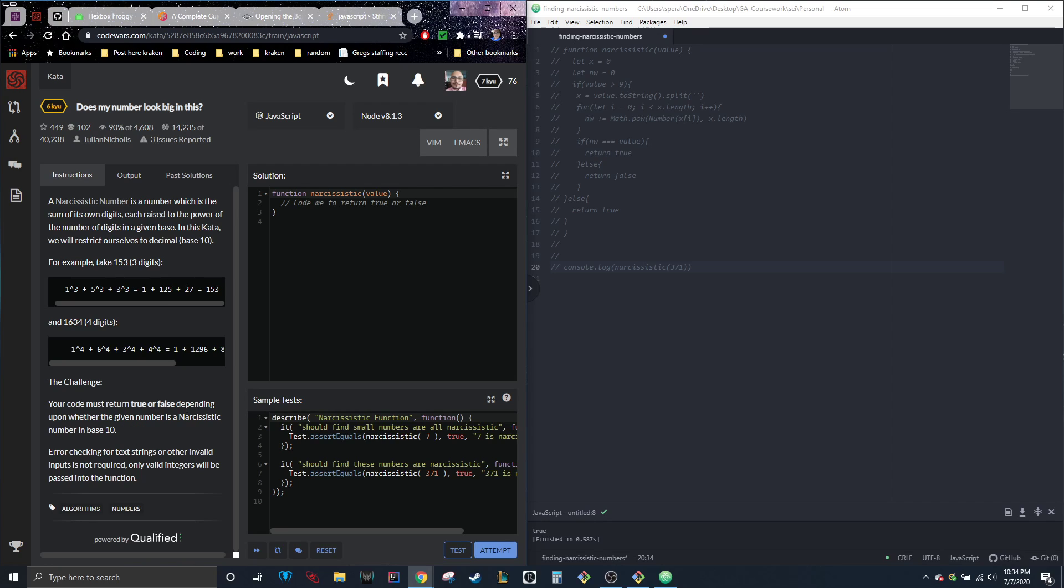So our code must return true or false depending on whether the given number is a narcissistic number in base 10. And error checking for string text or other invalid inputs is not required. Only valid integers will be passed into the function.